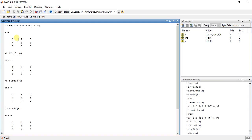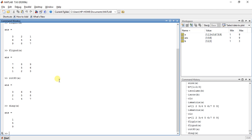See here. Diagonal of matrix A is 1, 5 and 9. So by this function, we will get 1, 5, 9 as a column vector as the answer.